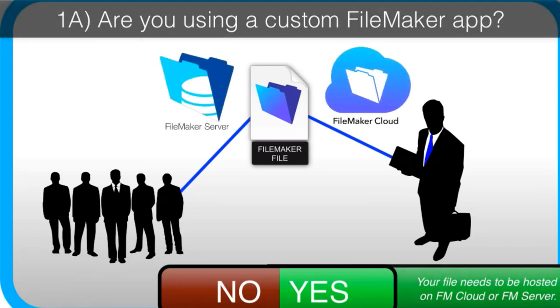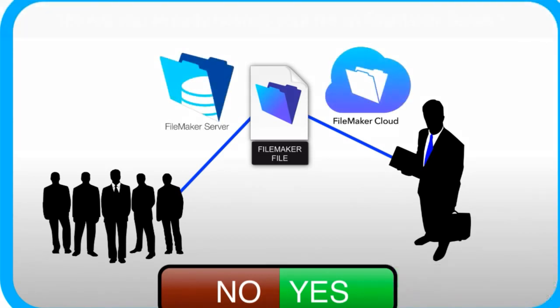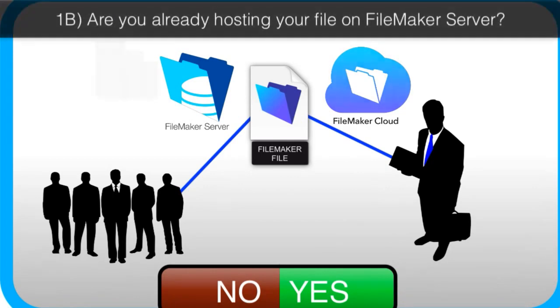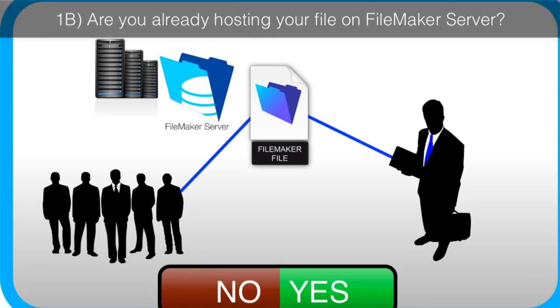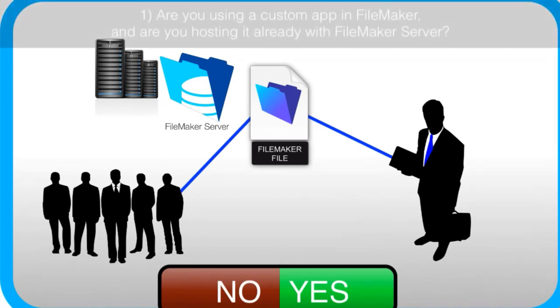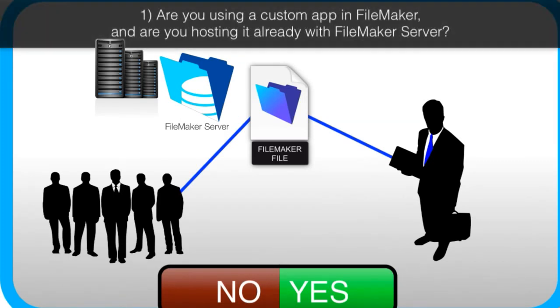The next question that's very important to us is, are you already hosting it with FileMaker Server, and is that server running well for you? The first question really is, are you using a custom app in FileMaker, and are you hosting it already with FileMaker Server?